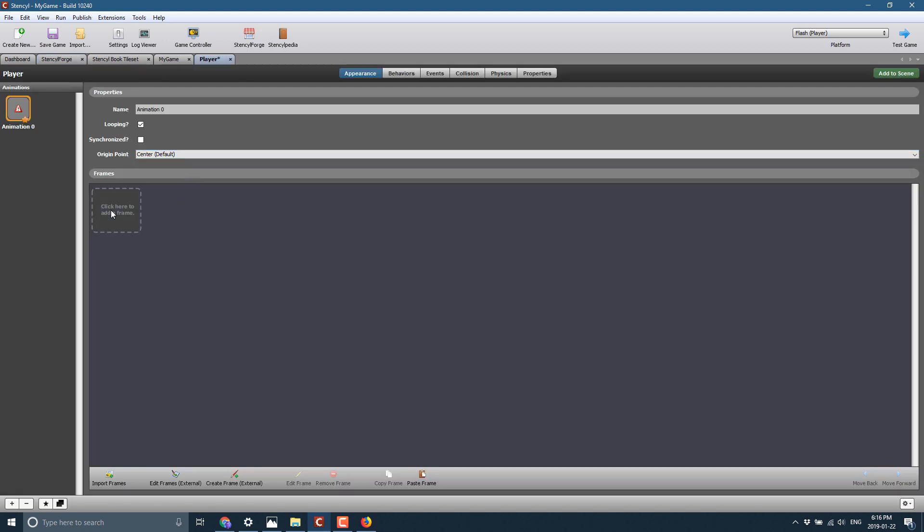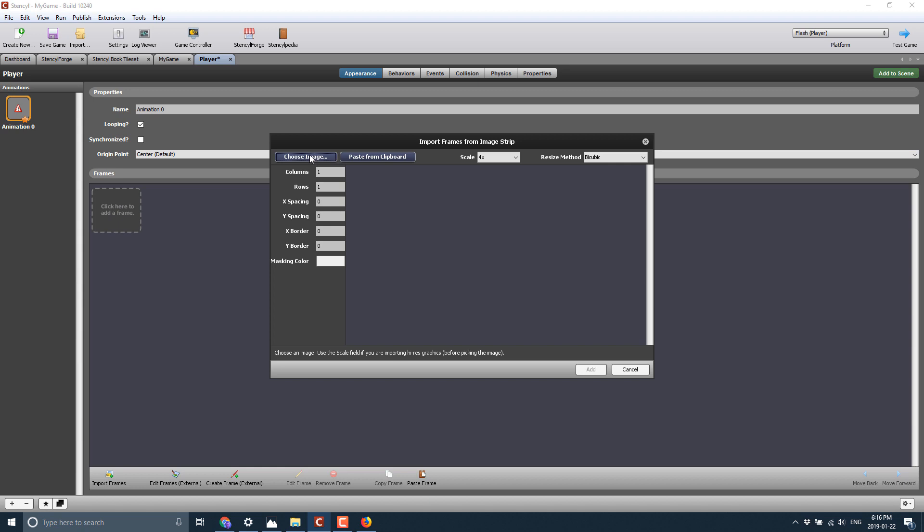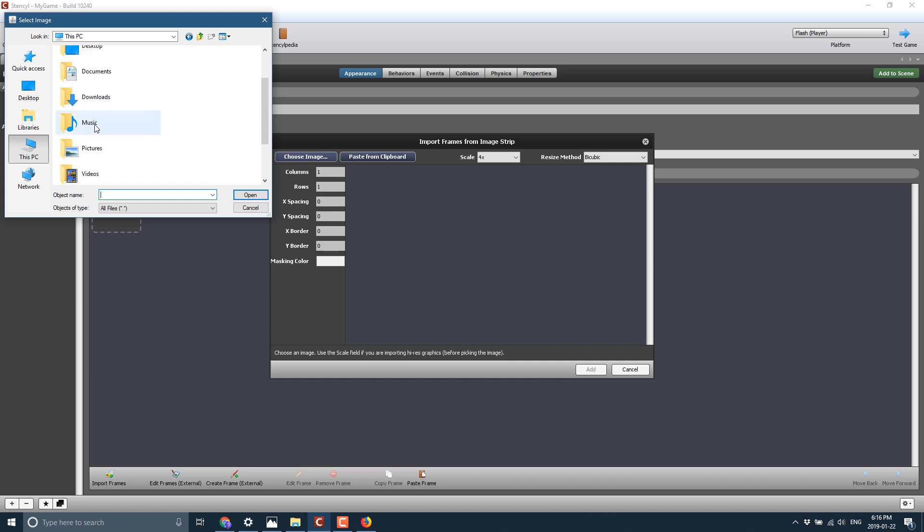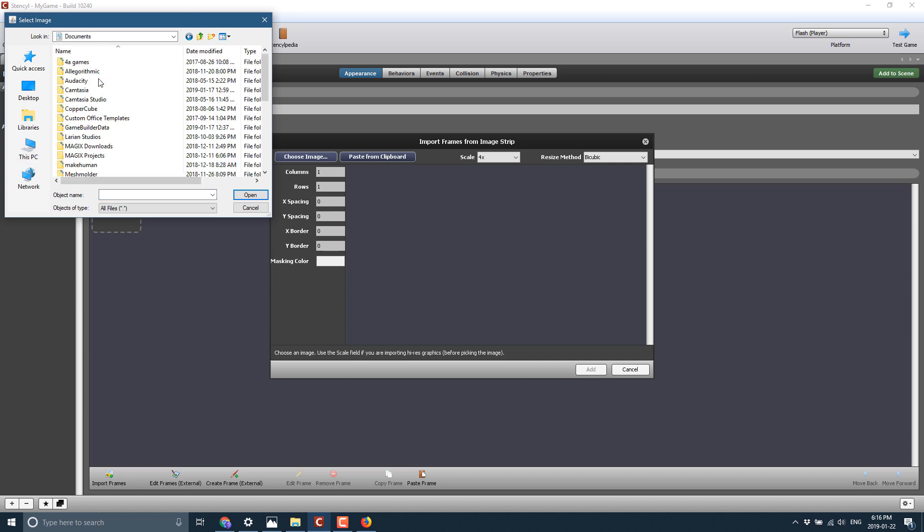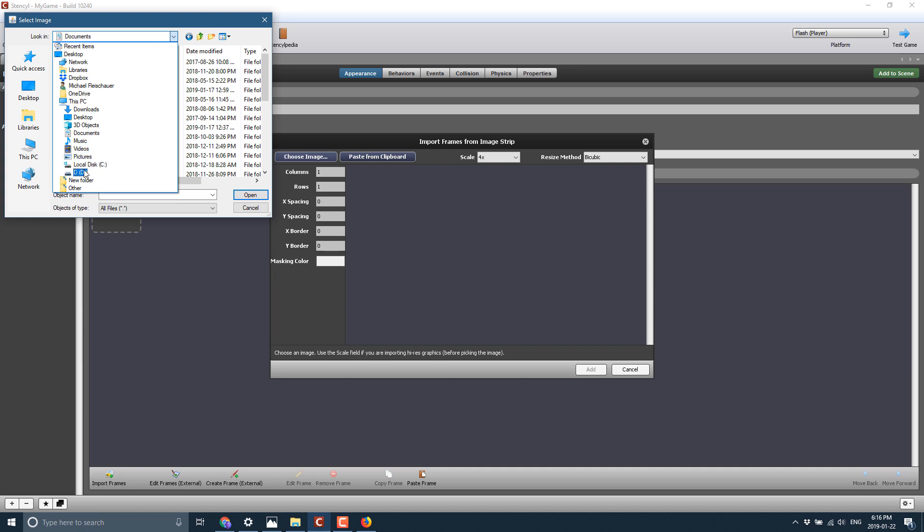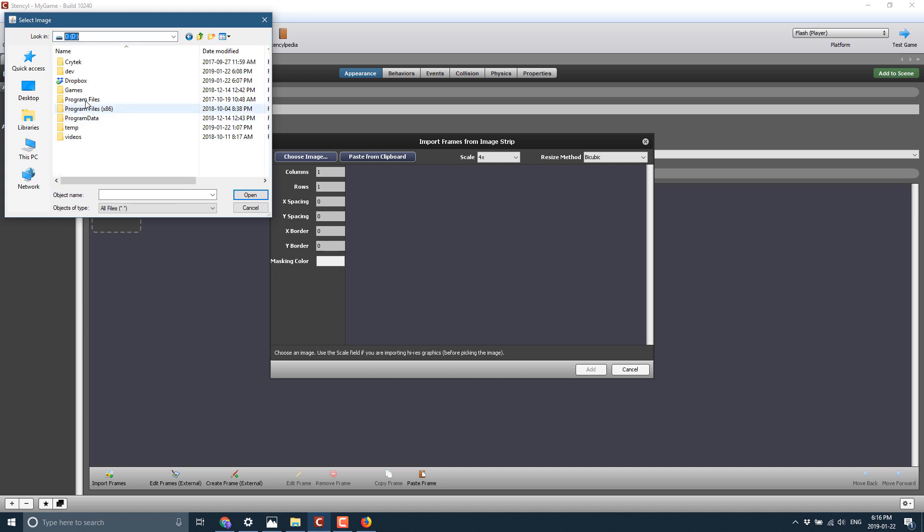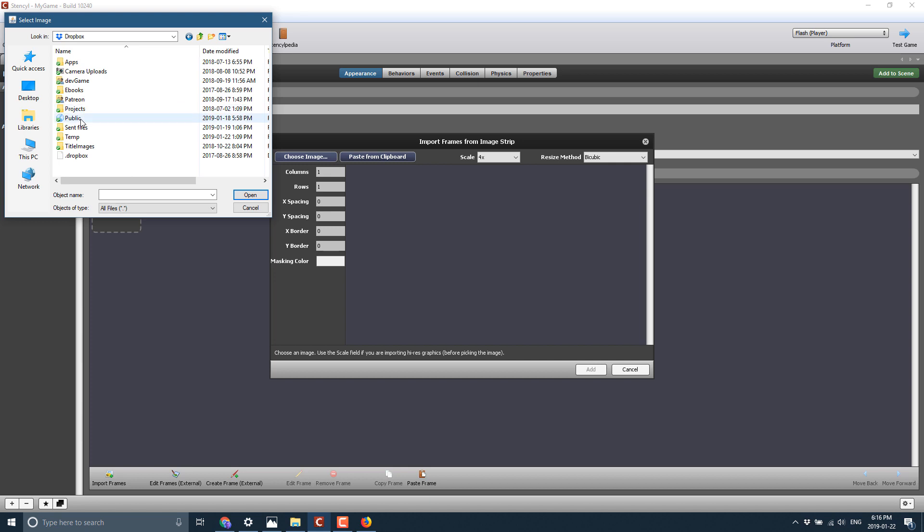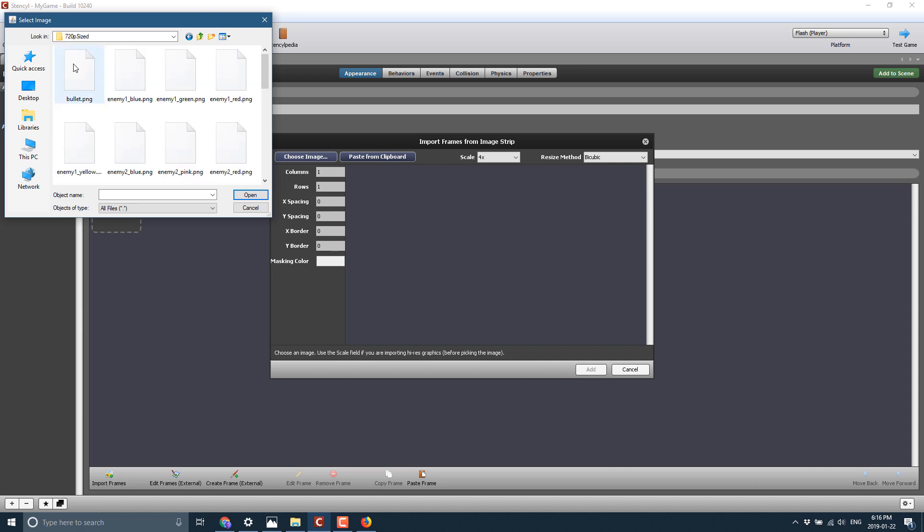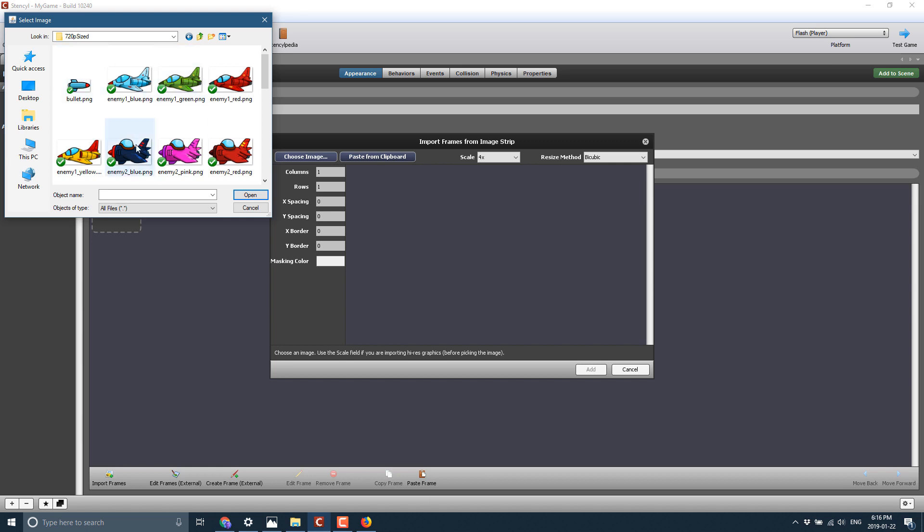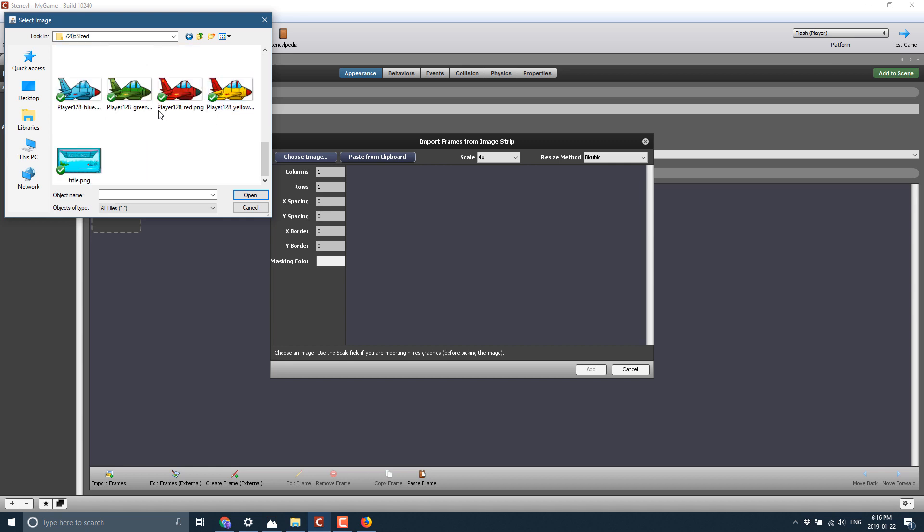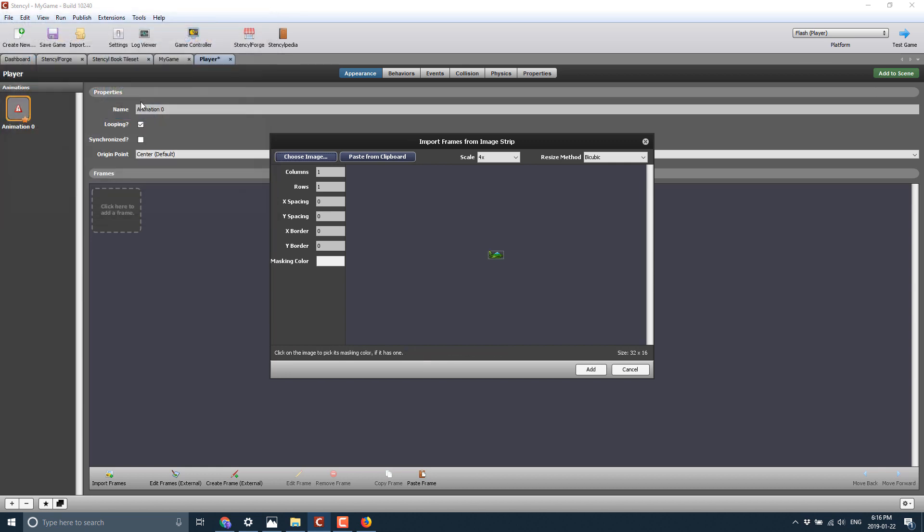We need an animation to create. So we'll go ahead and add. We'll choose, and I will go to this PC, documents, where the heck is Dropbox on here? Sorry. Switching up my computers make things a little confusing. So this is a bit of a spoiler for an upcoming project I have going on. So projects, Godot, assets, 720p sized. And we will go ahead and bring in one of these sprites. Here we go.